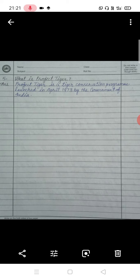Write this in your copy and complete your copy. Thank you.